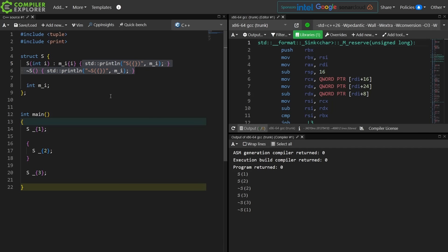So thank you for watching this episode of C++ Weekly. Be sure to leave a comment as to what you think about this new underscore placeholder name.